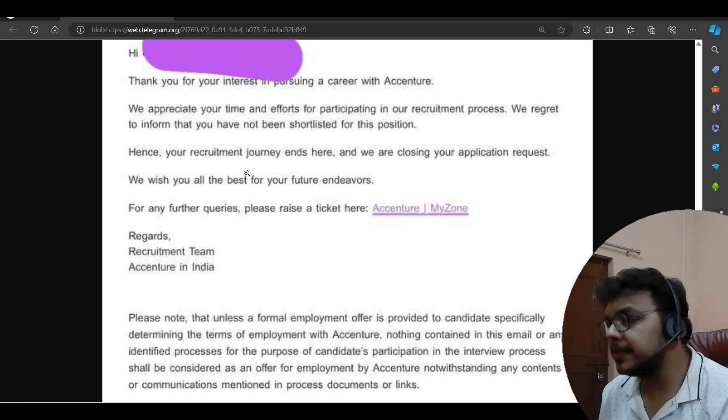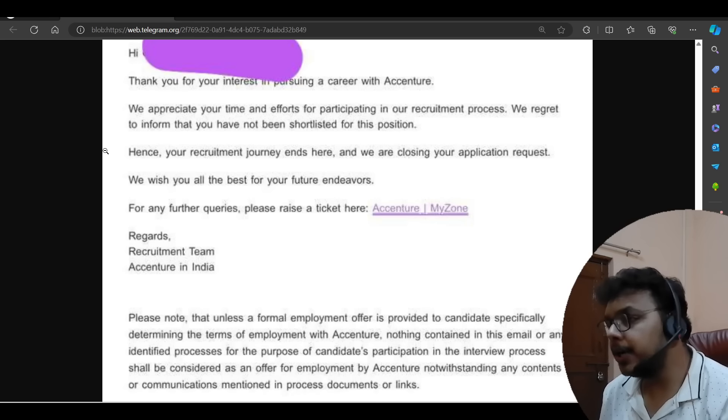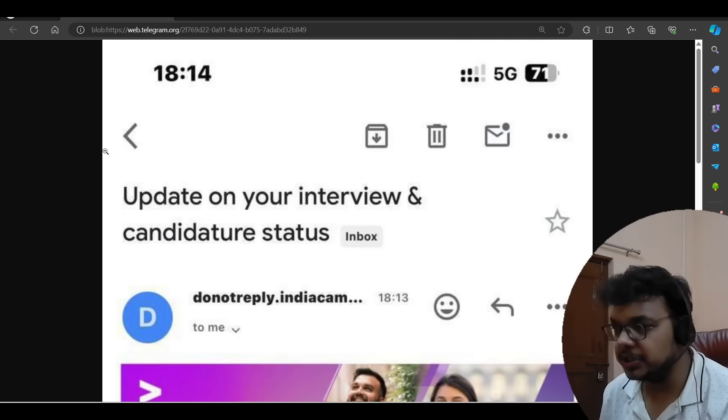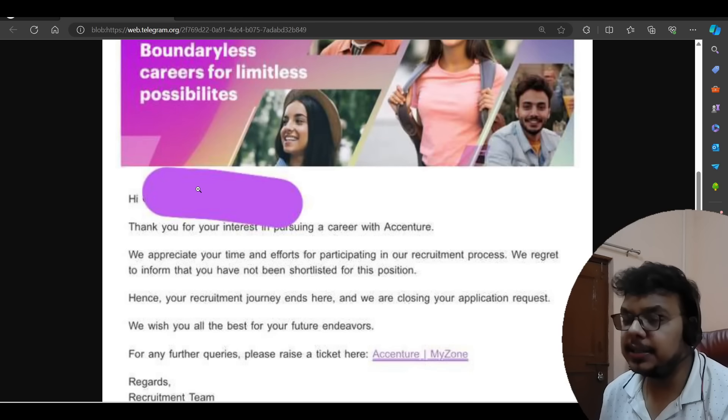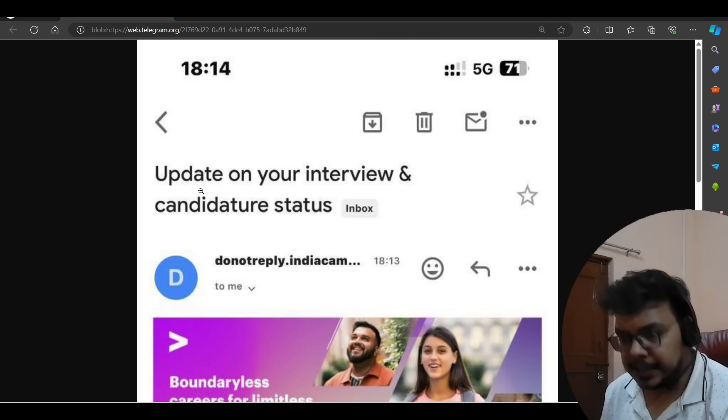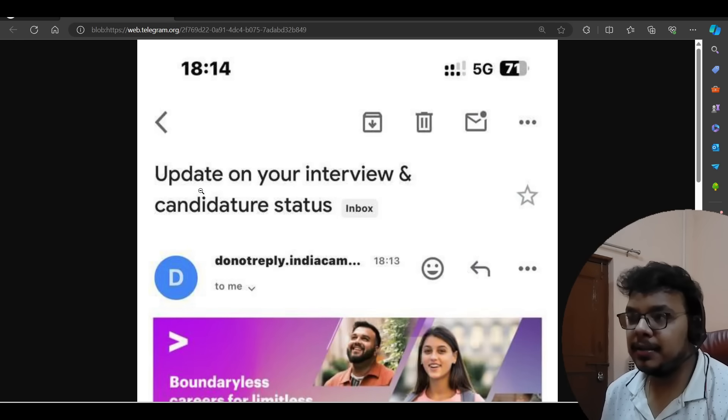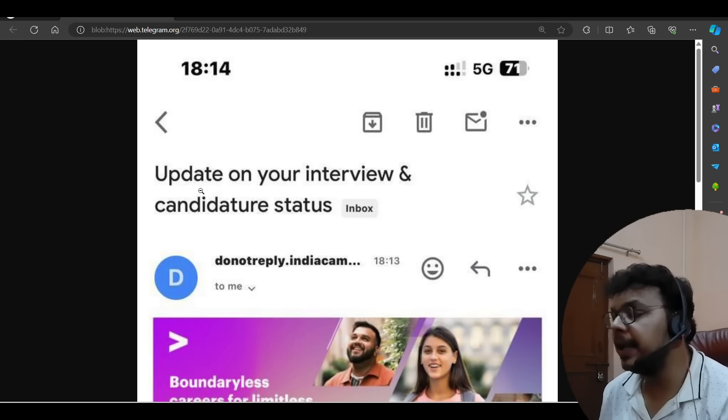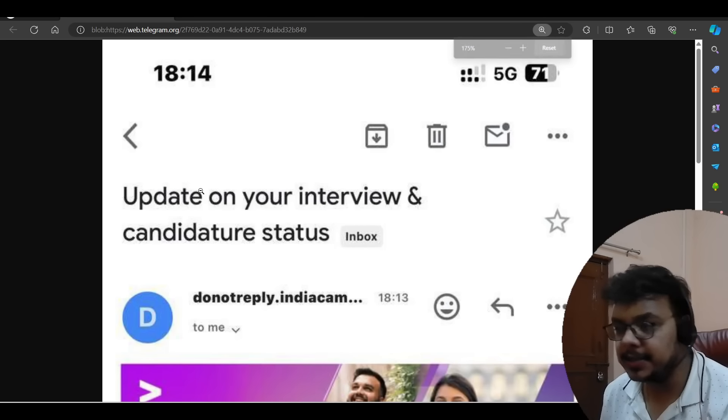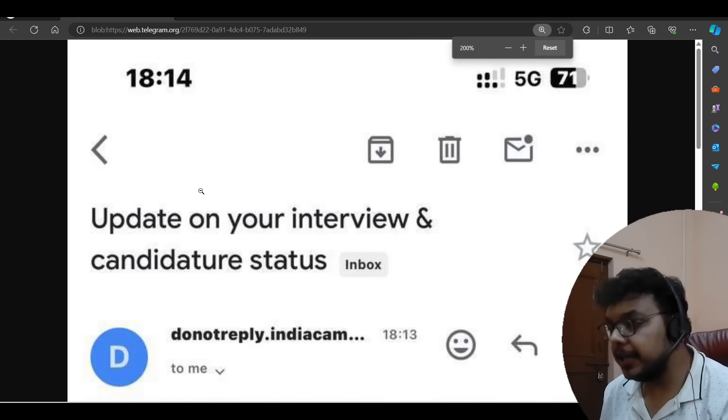So you can see, there are emails that have been received. We appreciate your time and efforts to participate in our recruitment process. We regret to inform that you have not been shortlisted for the position. They sent a rejection mail, that is totally fine. Every company rejects. But to me, this is not the right thing. There are many children who have been rejected.